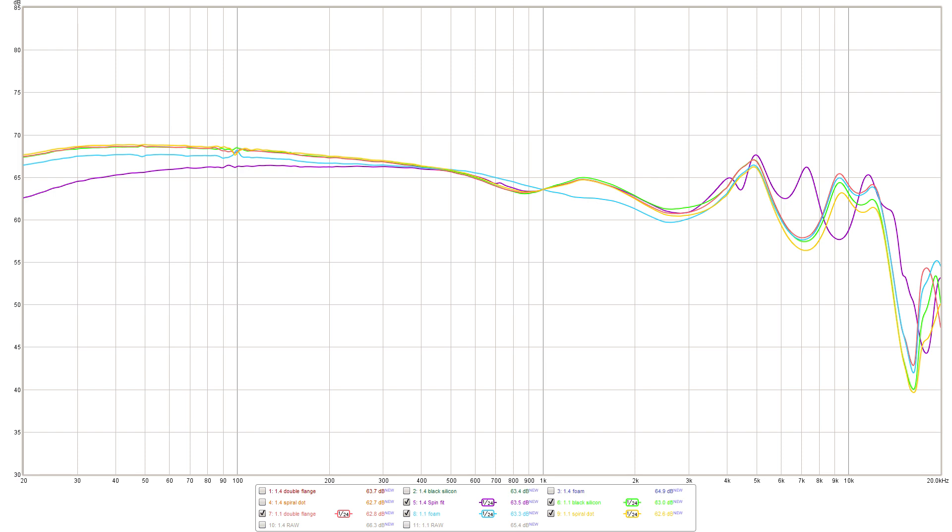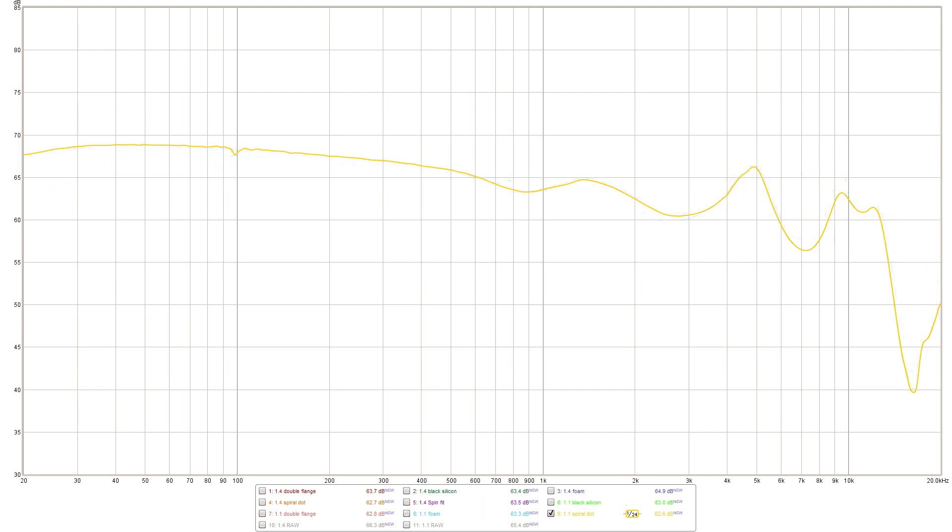Since the spiral dot tips are the ones I usually find the most comfortable and in this case altered the signature in the most appropriate manner for my tastes at least, my impression of the sound signature is with reference to using these tips.